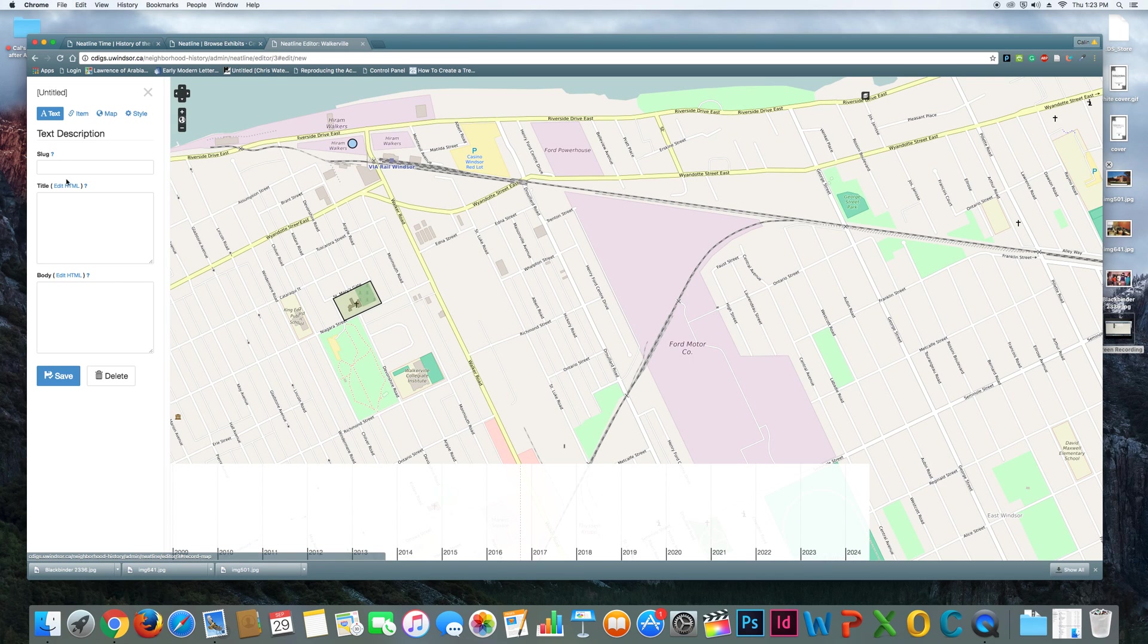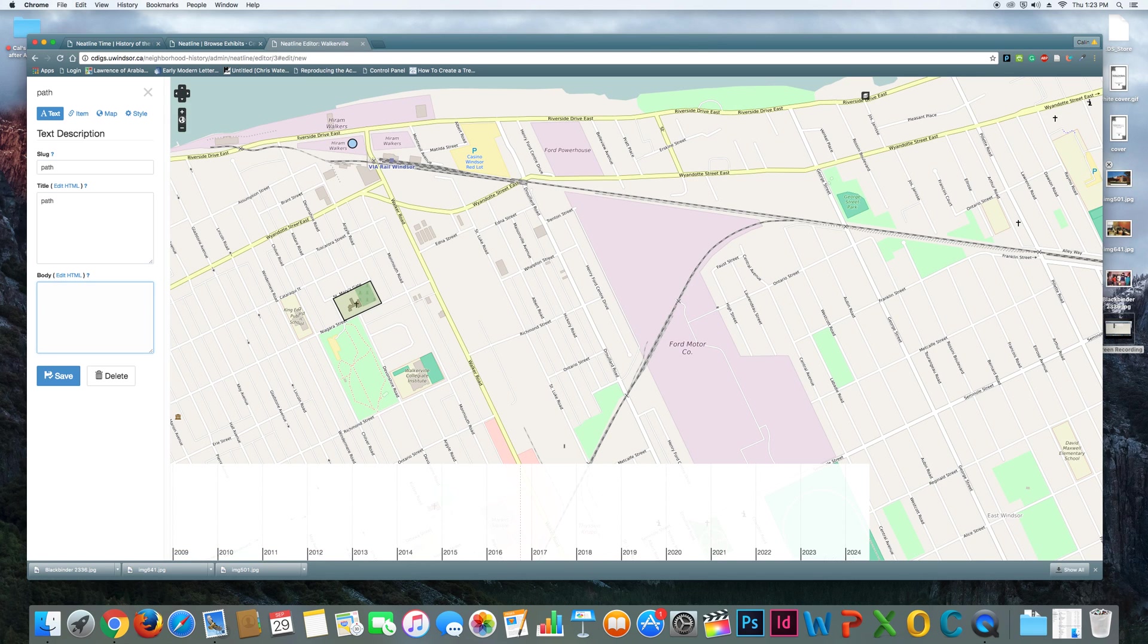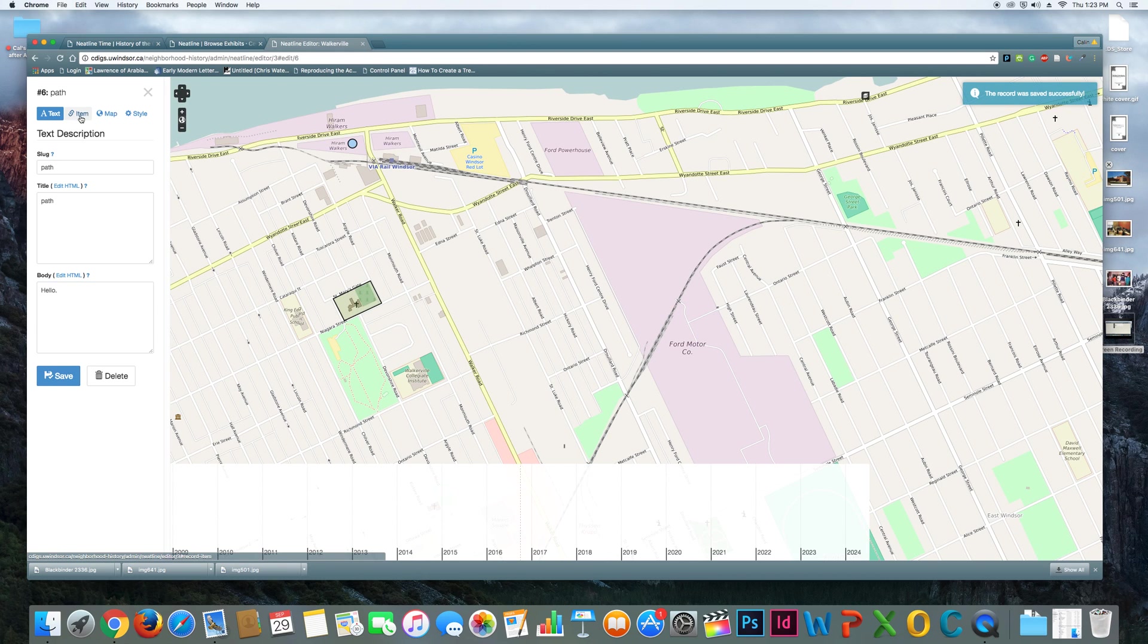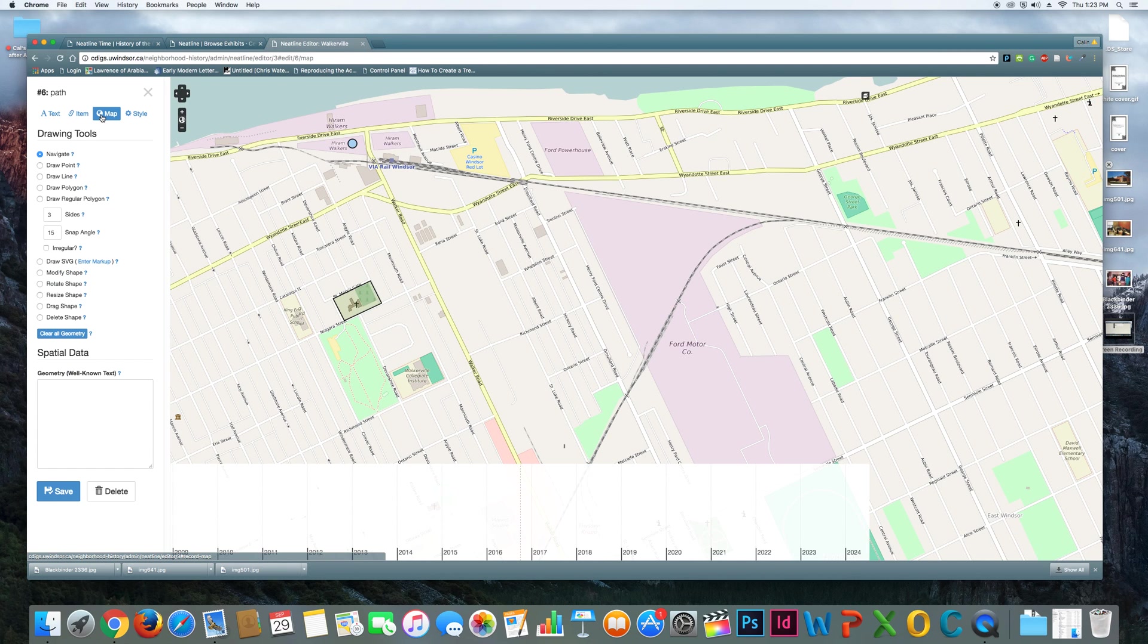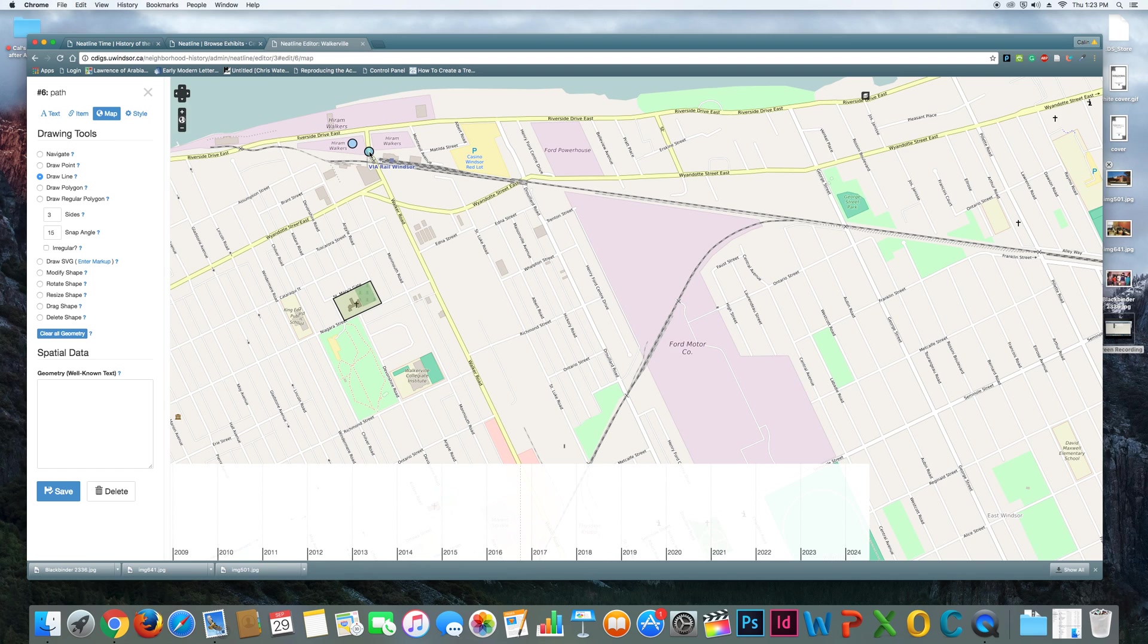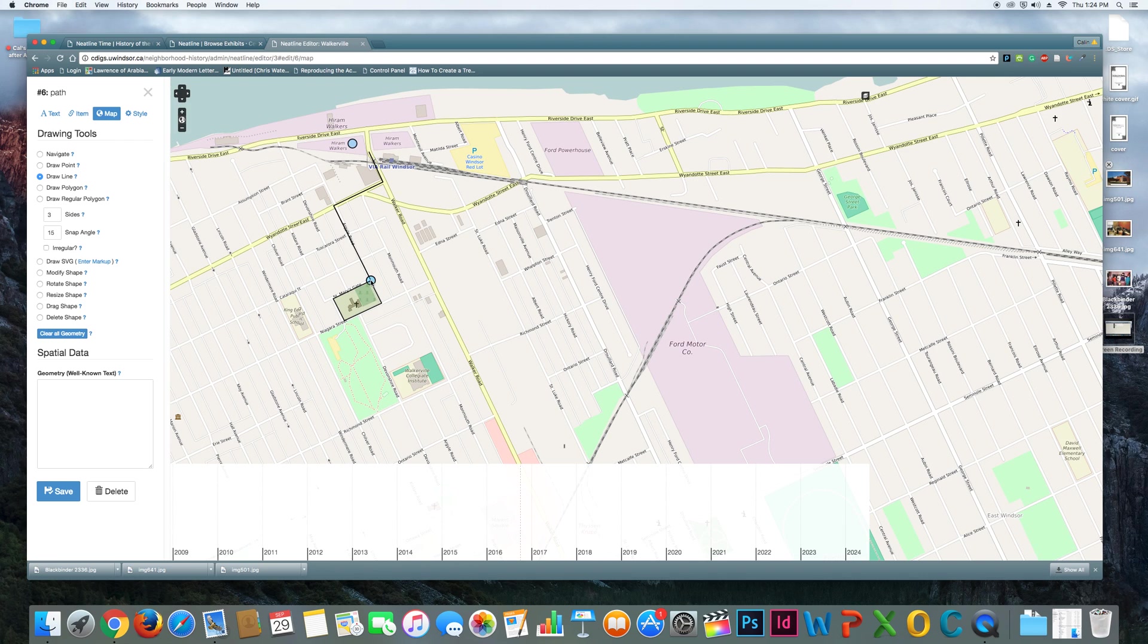And I'm going to draw this on the map. So I'm going to call it path. And save that. And then instead of going to item, I'm just going to go to map. And then this time I'm going to draw a line instead of a point or a polygon. And the line is going to start over here at Hiram Walkers. And it's going to say, OK, you should walk over here and then you should go down Wyandotte and then walk down Argyle and then over to St. Mary's. So if you're doing a little walking tour, that's the path that you should take.